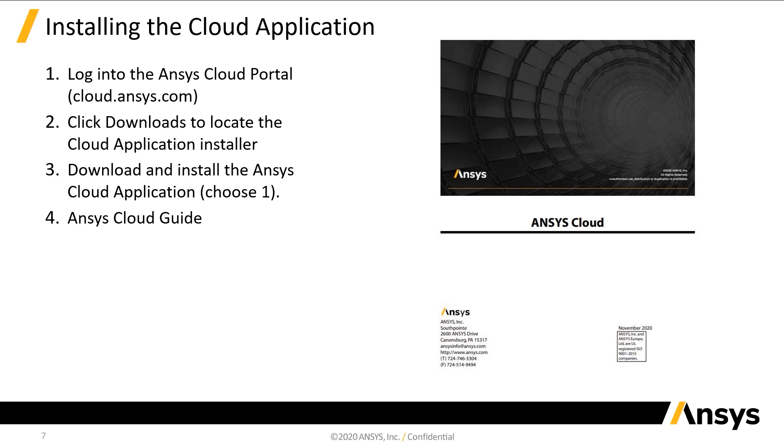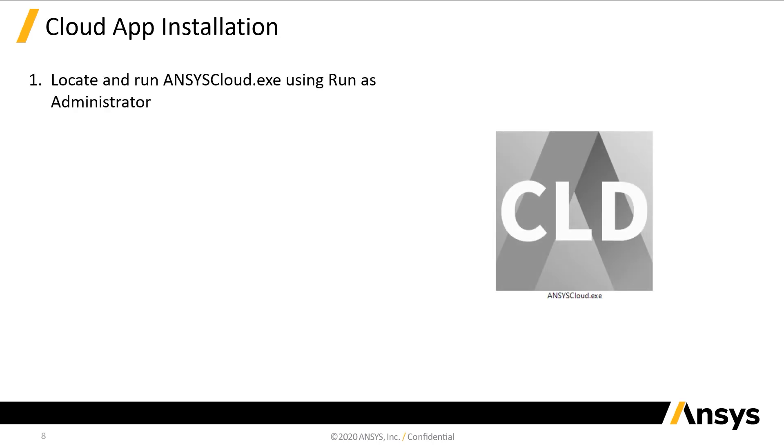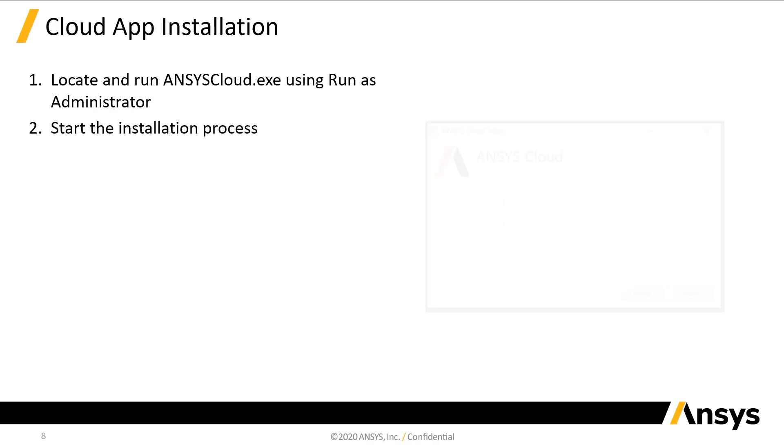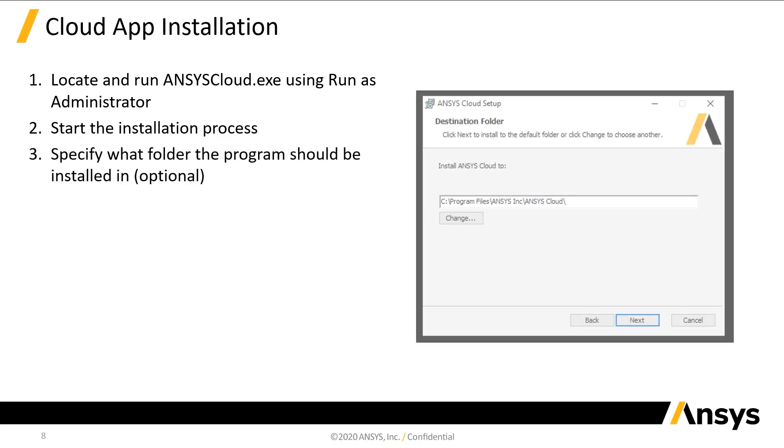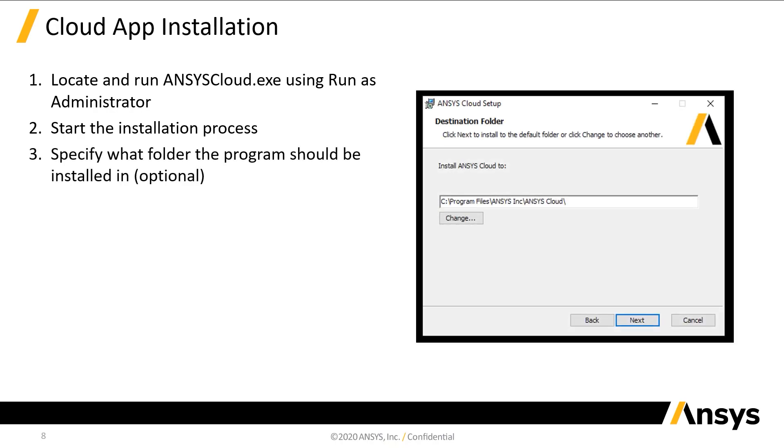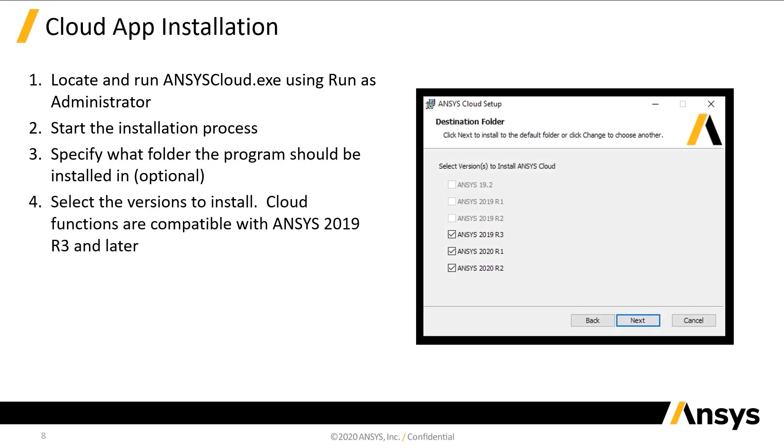This brings us to the Cloud application installation process. Once you've completed the download of the Cloud app installer, locate the file named ansyscloud.exe and run it as an administrator. Start the installation. You can specify a new installation directory or stick with the default location. Select the version you'd like to install and click Next.